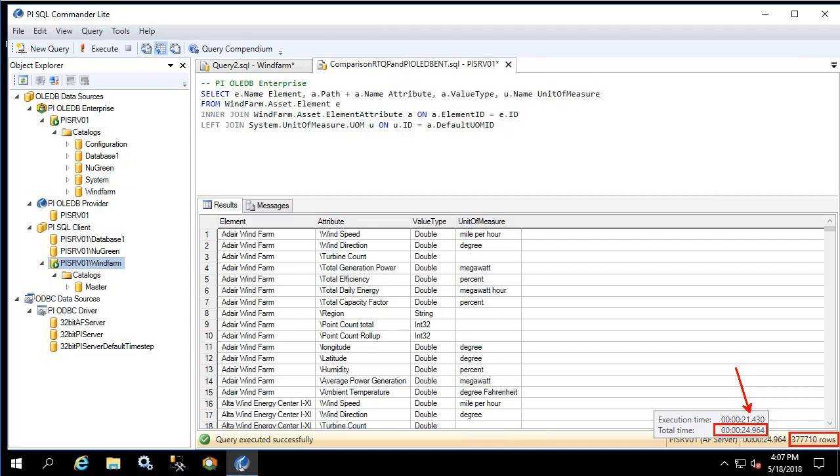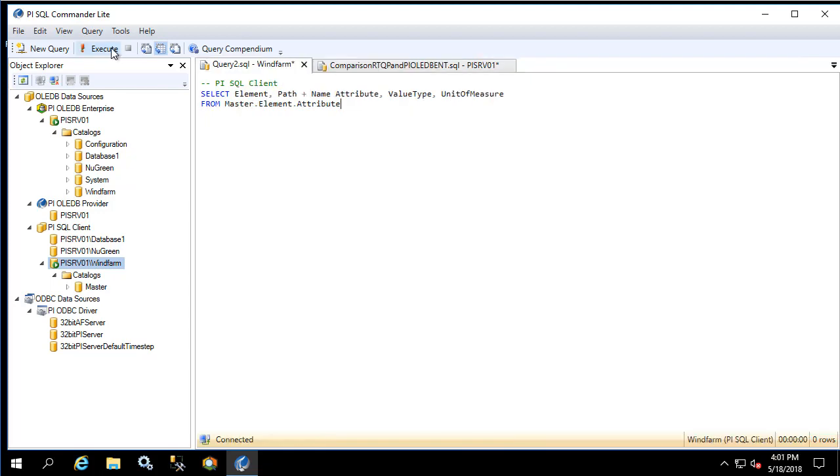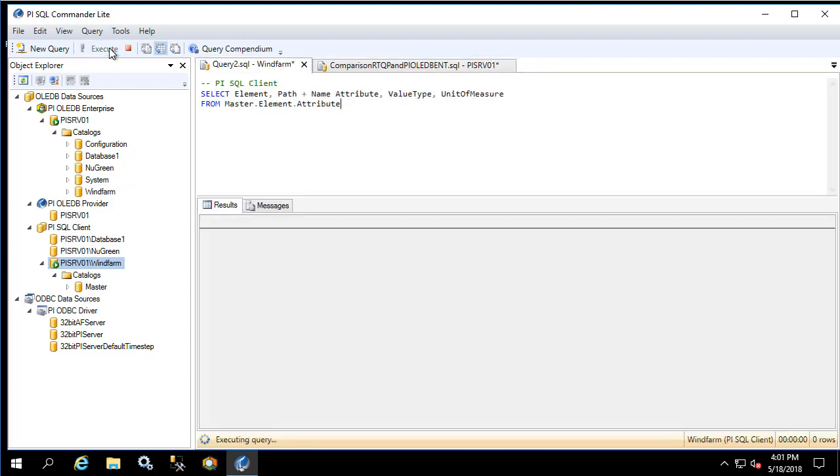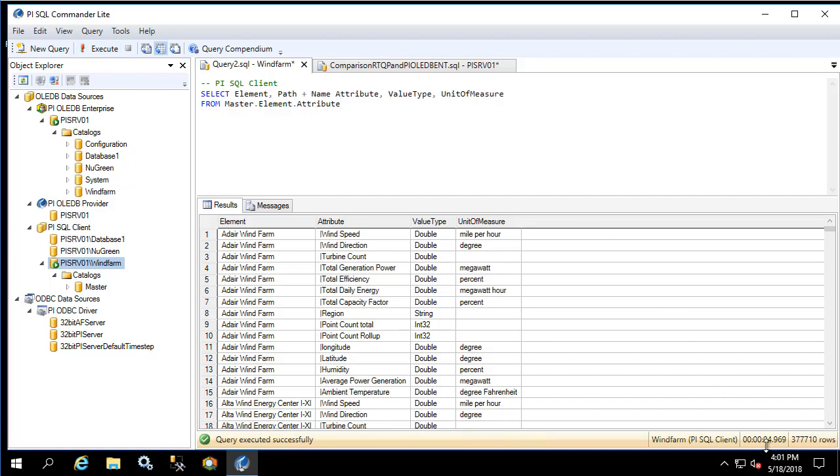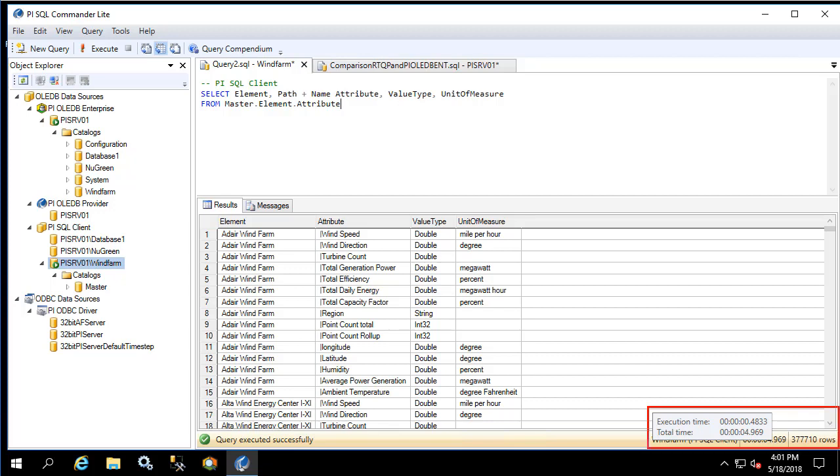Now let's repeat this process for the RTQP version. Notice that we started seeing results almost immediately and it only took less than five seconds to return the whole thing. The execution time of the query was 0.48 seconds and it took almost five seconds to return all 377,000 rows.